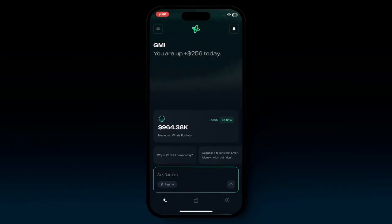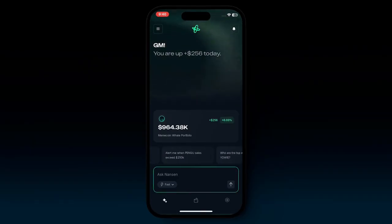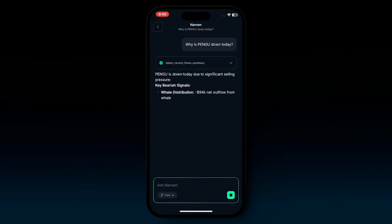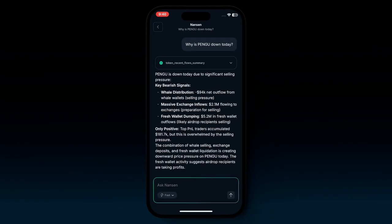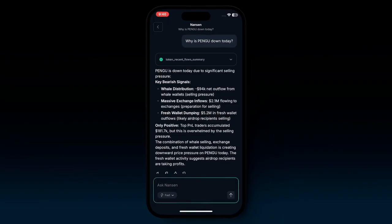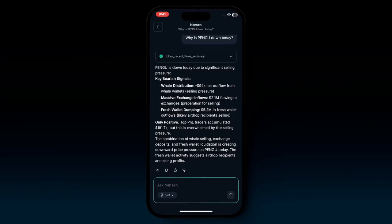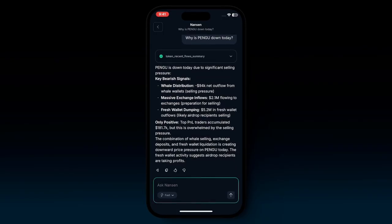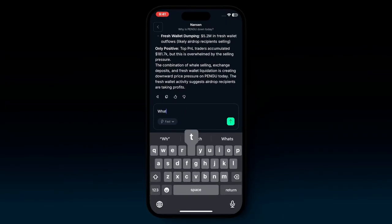Coming back to the home screen, make sure to check out some of the prompts. As noted at the beginning, these prompts are customized specifically to your portfolio — this is what makes the experience super personalized with Nansen AI. For example, clicking 'why is Pengu down today' gets the AI agent to pull from on-chain and off-chain data because Pengu is one of the larger holdings in the current portfolio. If Pengu were pumping, the prompt would change to 'why is Pengu pumping?' You can also open the chat yourself and type whatever you want, continuing the conversation with the AI agent.